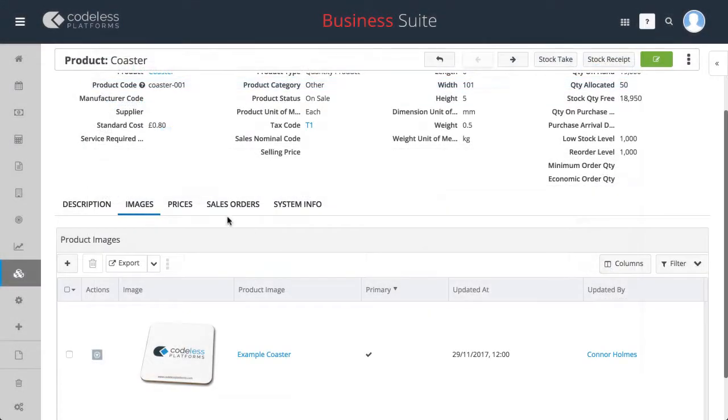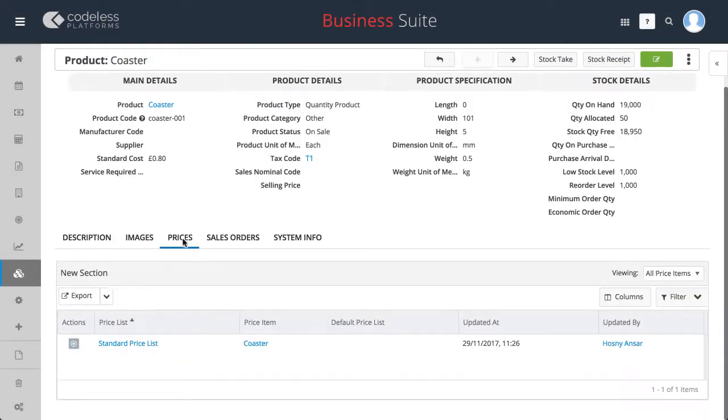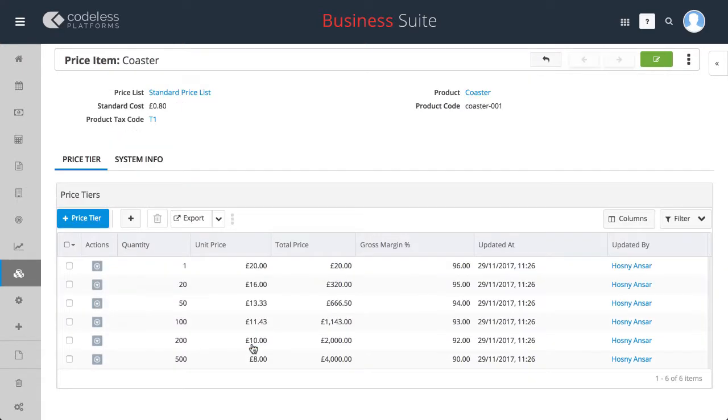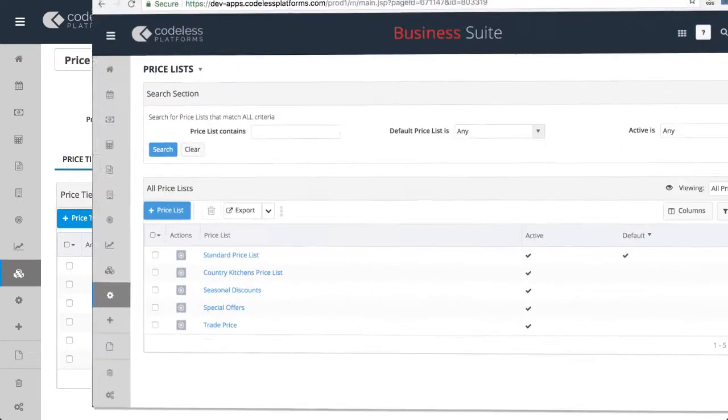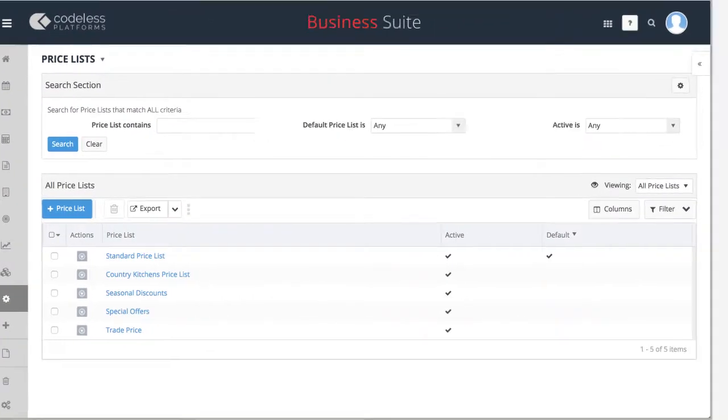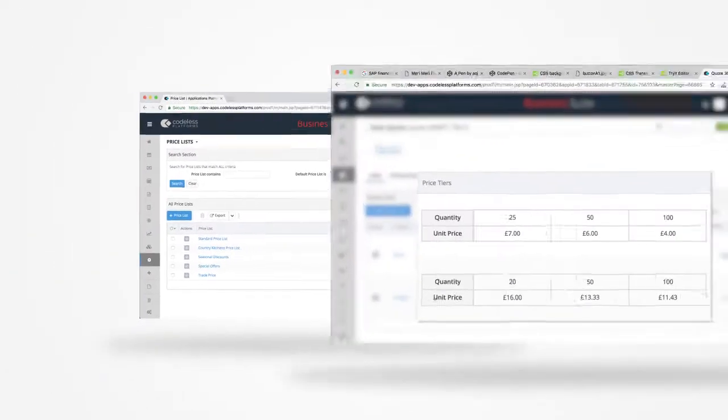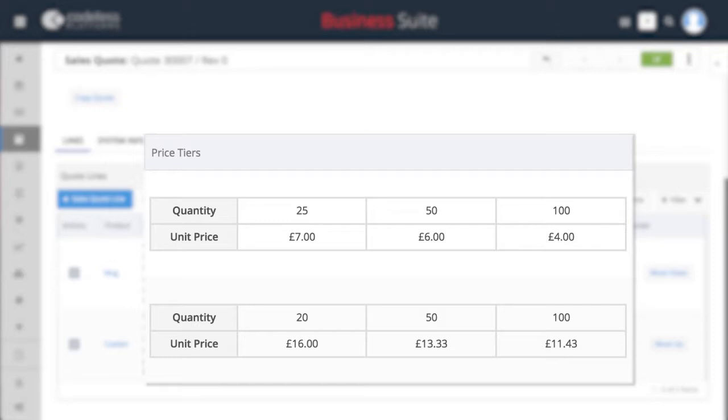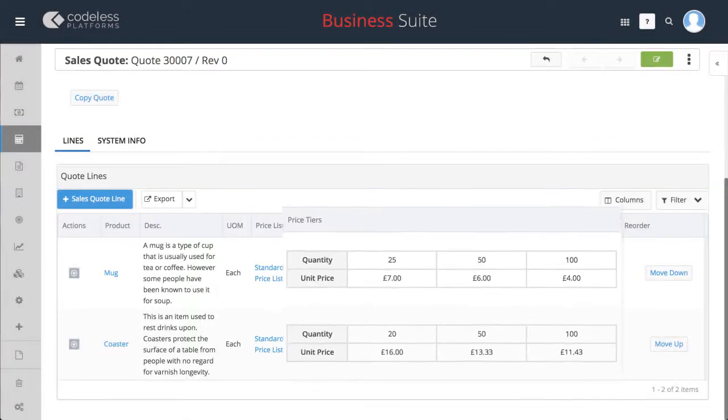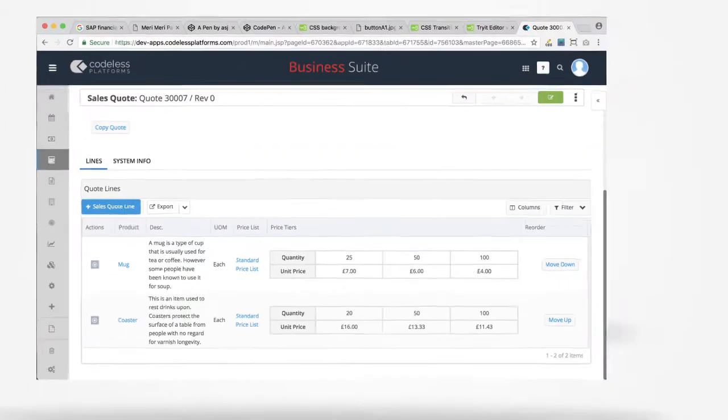The pricing module enables you to manage list-based, item and tiered pricing with the tiered pricing facility offering the flexibility of unlimited price breaks on each product.